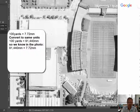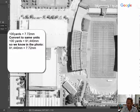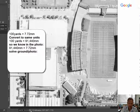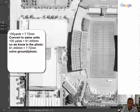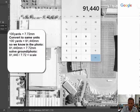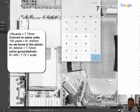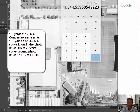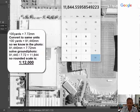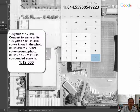Now we just need to turn that into a one-to-something representative fraction. We take the ground measurement over the photo measurement and do the math: 91,440 divided by 7.72 gives us 11,844. Rounding that to about 12,000, this is a 1 to 12,000 scaled image.